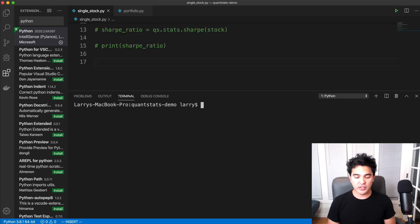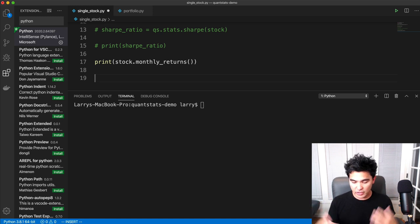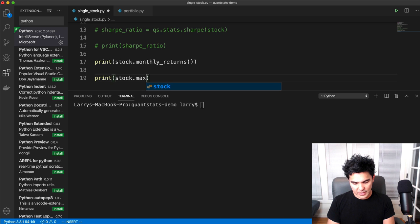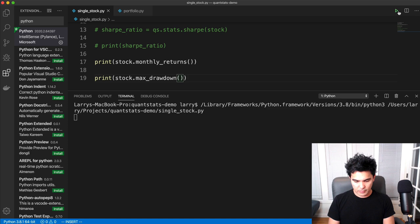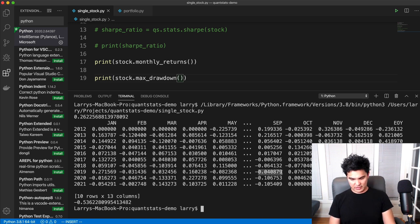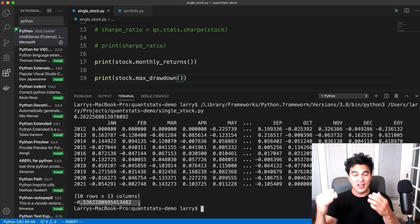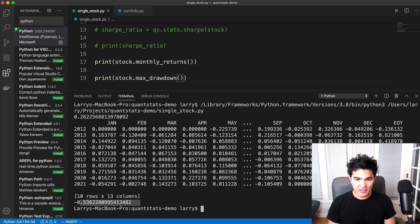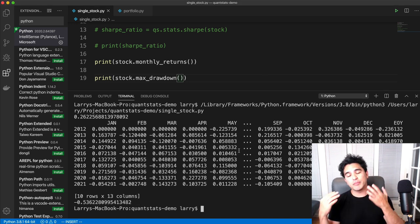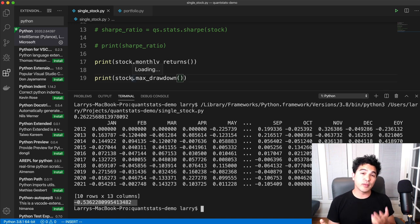What are some other stats I can show on an individual stock? I can do stock.monthly_returns, which is another function available. I'll print that, and also print stock.max_drawdown. The monthly returns shows a nice matrix/table format — I can see January 2012 return, September 2019 was down about 4%, and so on. The max drawdown printed was 53%, meaning at some point there was a 53% drawdown in Facebook stock. Those numbers are useful but hard to fully visualize — we need charts to know, for example, when that 53% drawdown occurred.